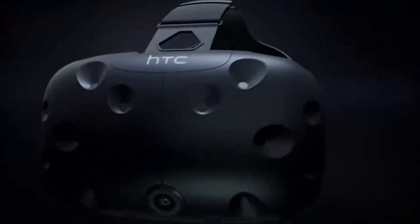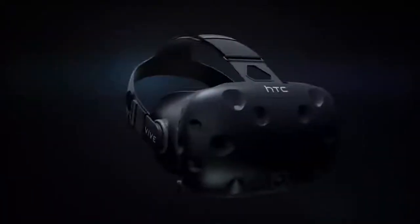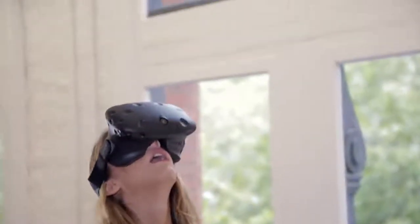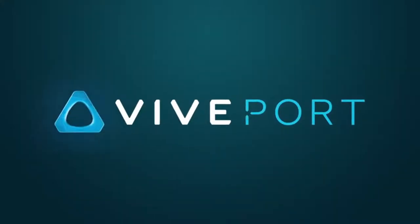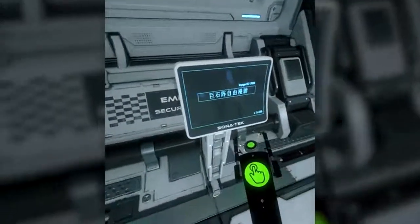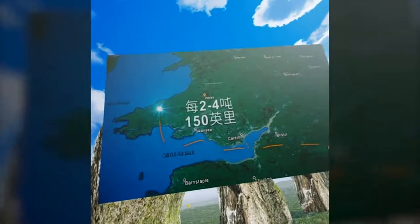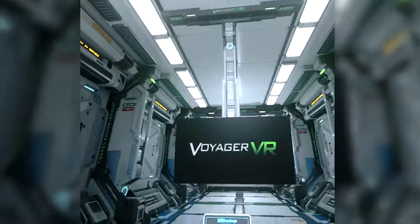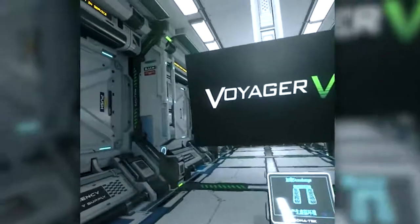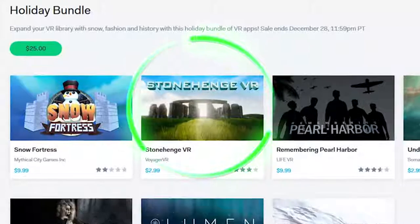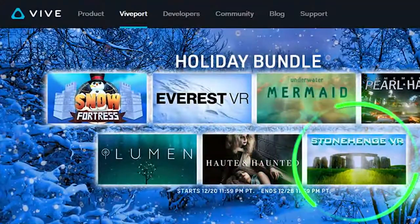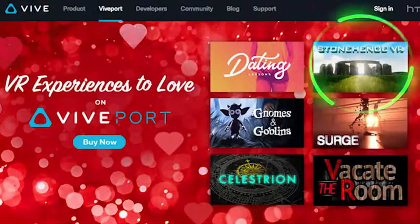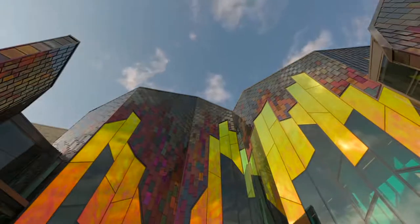Another huge milestone for us was working directly with HTC themselves, who asked us to be a launch title on their storefront Viveport. In addition to that, they commissioned us to translate Stonehenge VR into Mandarin Chinese. Welcome to Stonehenge, Voyager VR, and have included us in several holiday bundles, including Christmas and Valentine's Day.